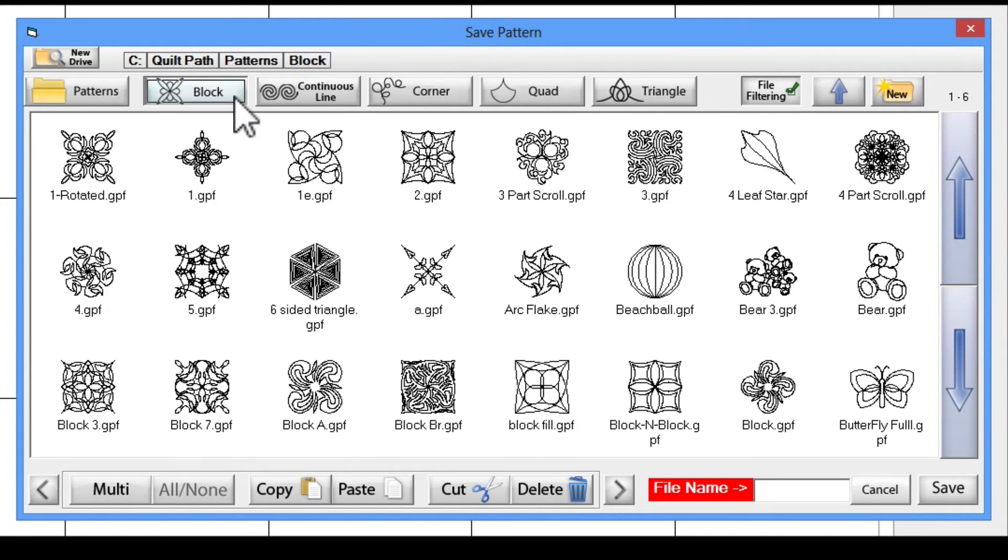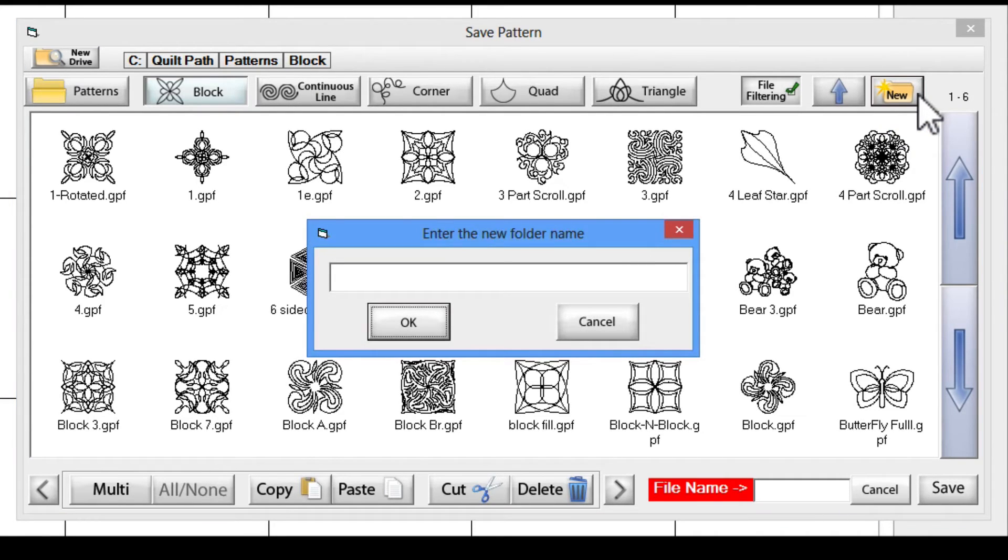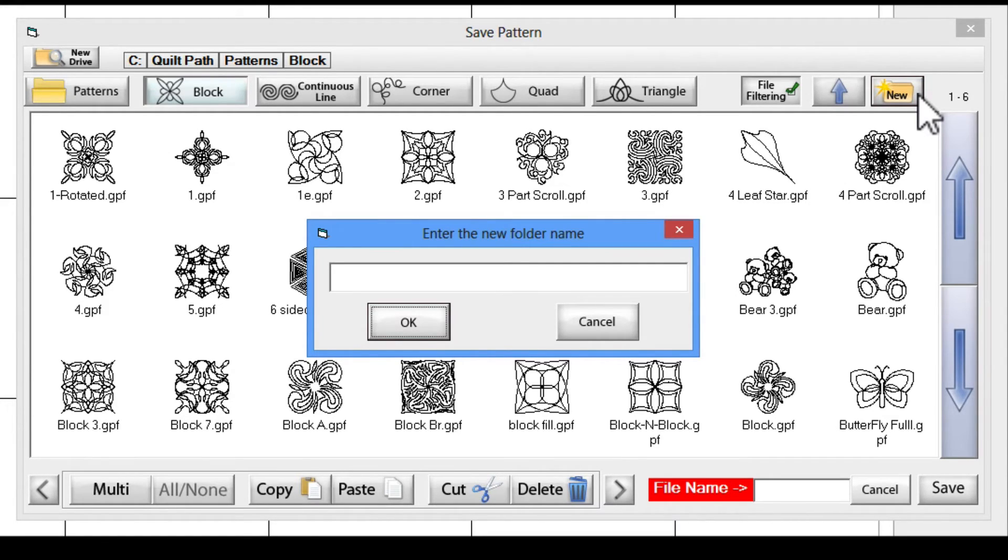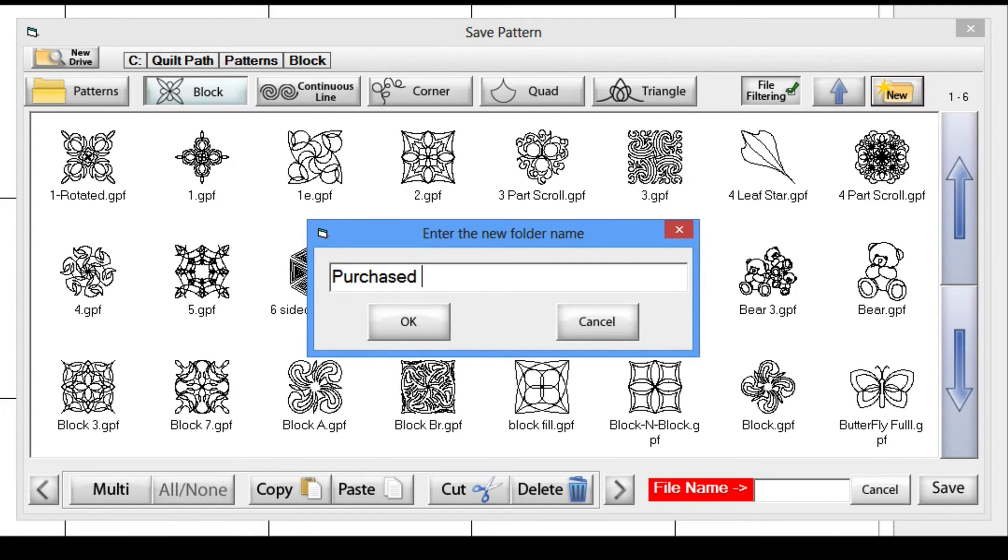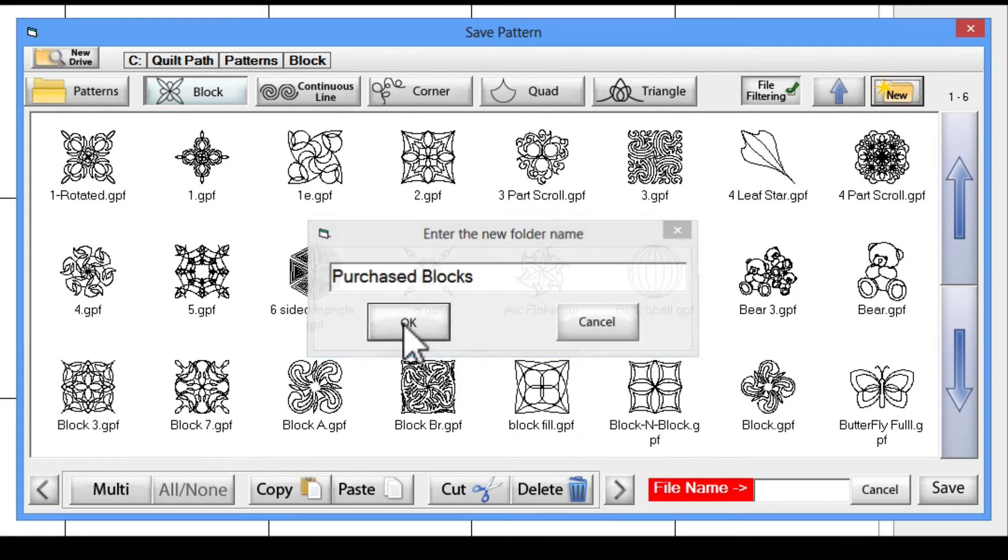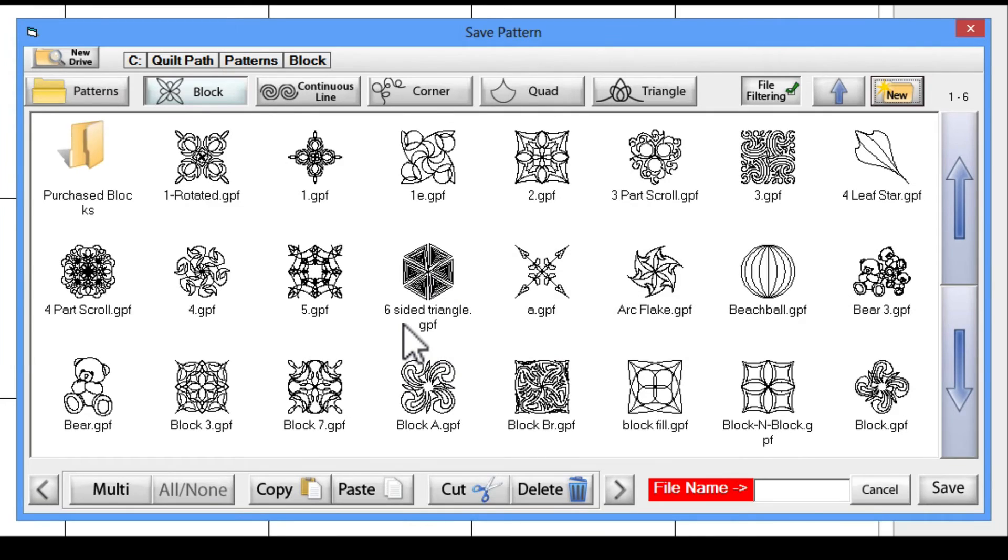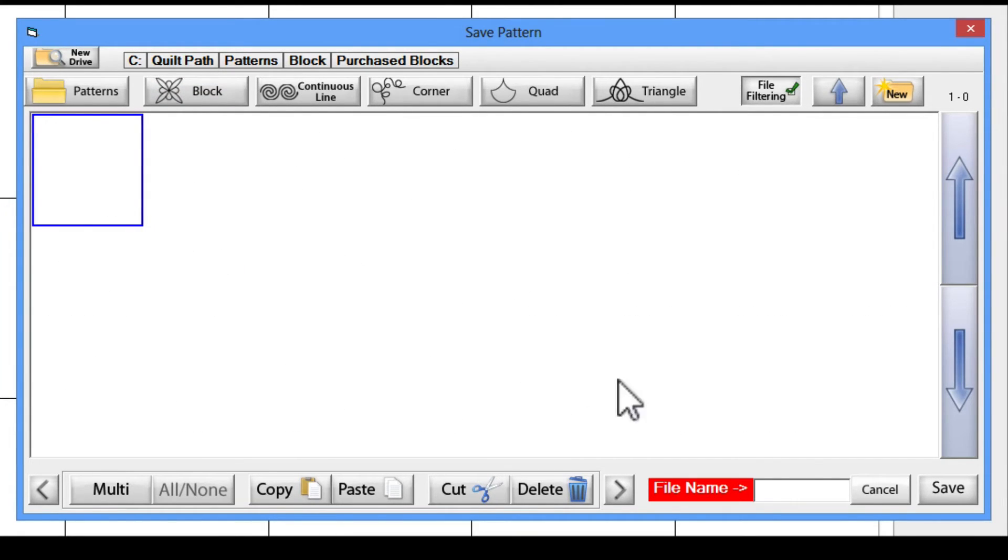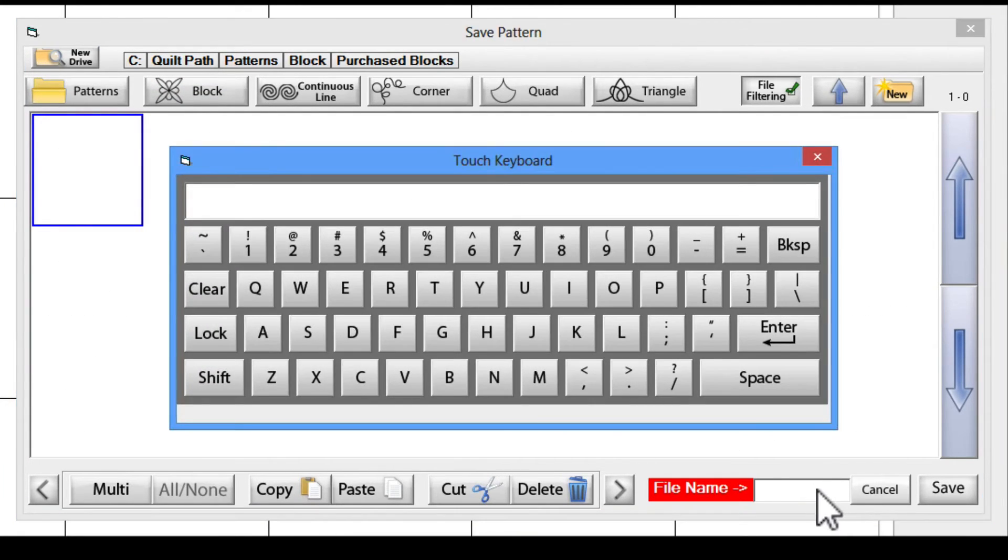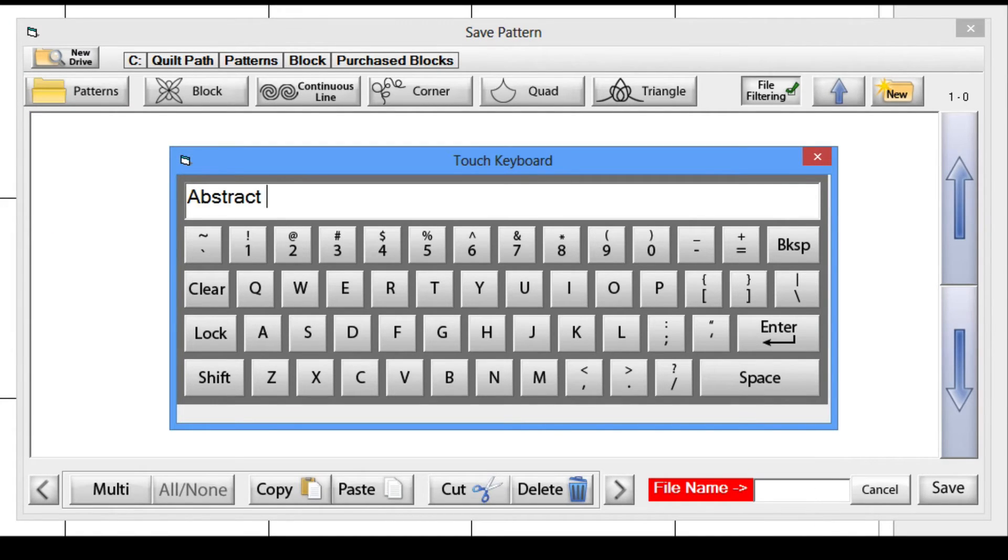Tap on blocks in the menu bar. Now I'll make a new subfolder in my blocks main folder for my imported patterns. Tap on the new folder icon on the right side of the menu bar. Enter a name for your new folder that describes your new pattern such as the designer's name or pattern style. In this case, I'm going to name this new folder Purchase Blocks and click OK. Now you'll see your newly created folder on the screen inside the main blocks folder. Tap on your new folder to open it. Enter the name you wish to use for the pattern you are saving. I'm going to call this one Abstract Spiral and tap on Save.